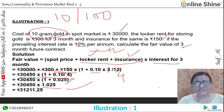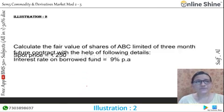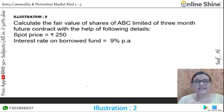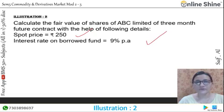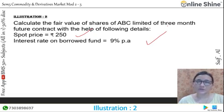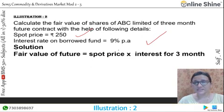Let's take another example: calculate the fair value of shares of ABCD for a 3-month future contract using the following information. We have been given the spot price and interest rate. So we start with the formula: Fair Value = Spot Price + Cost of Carry.